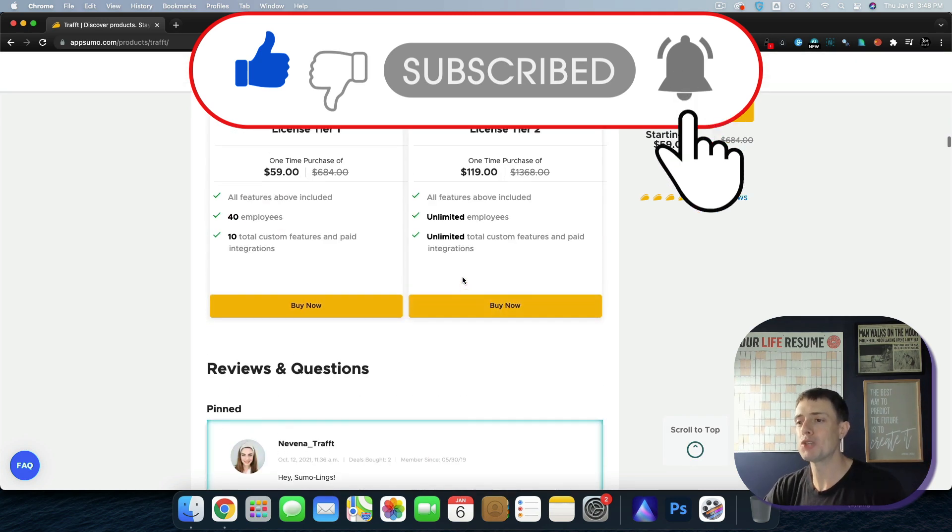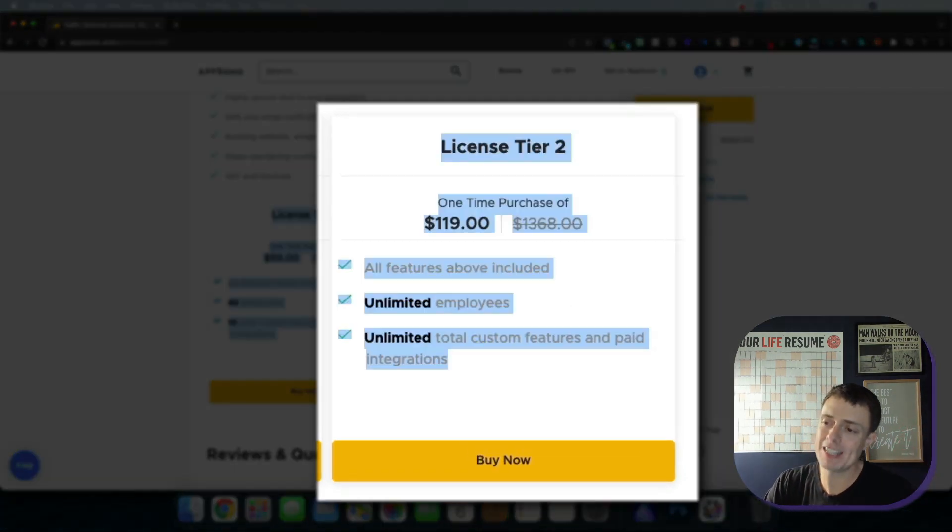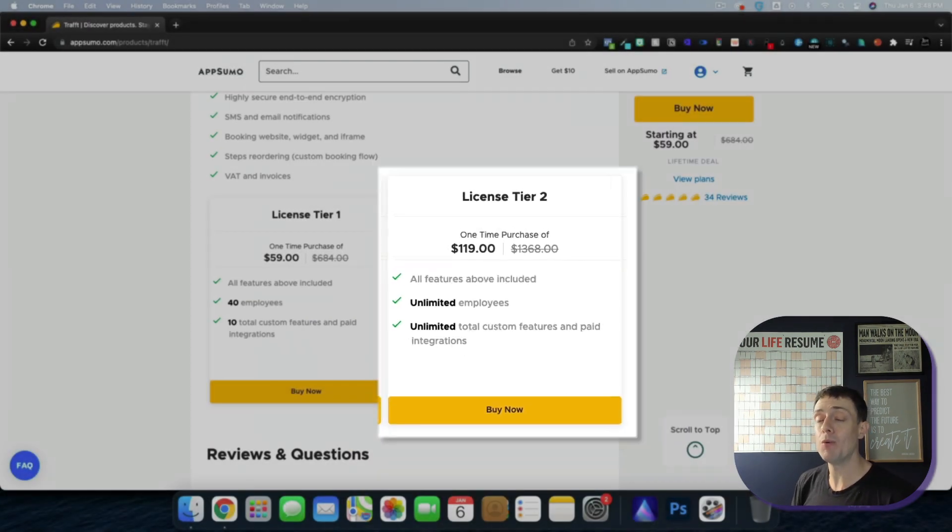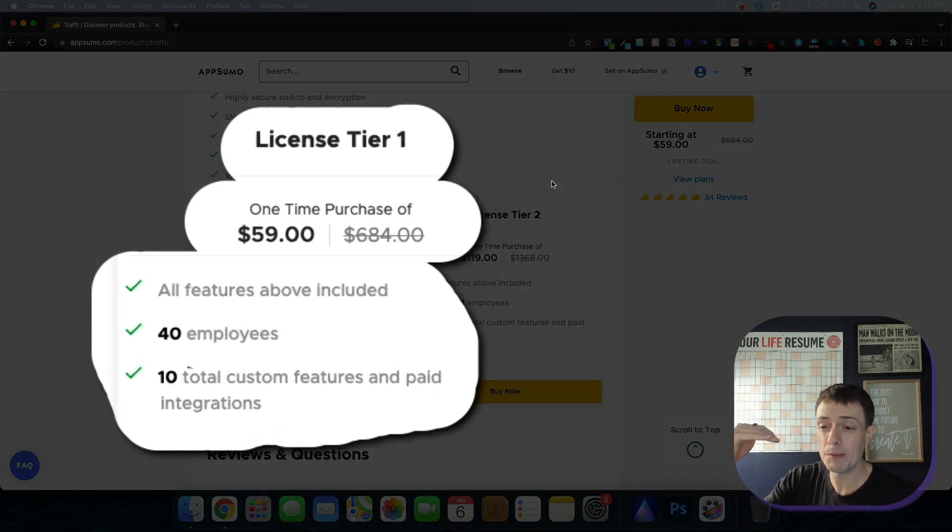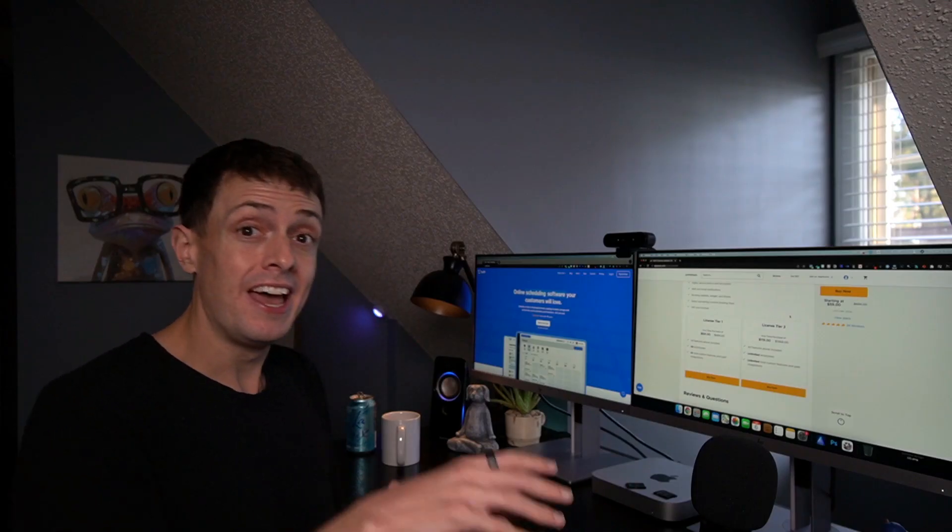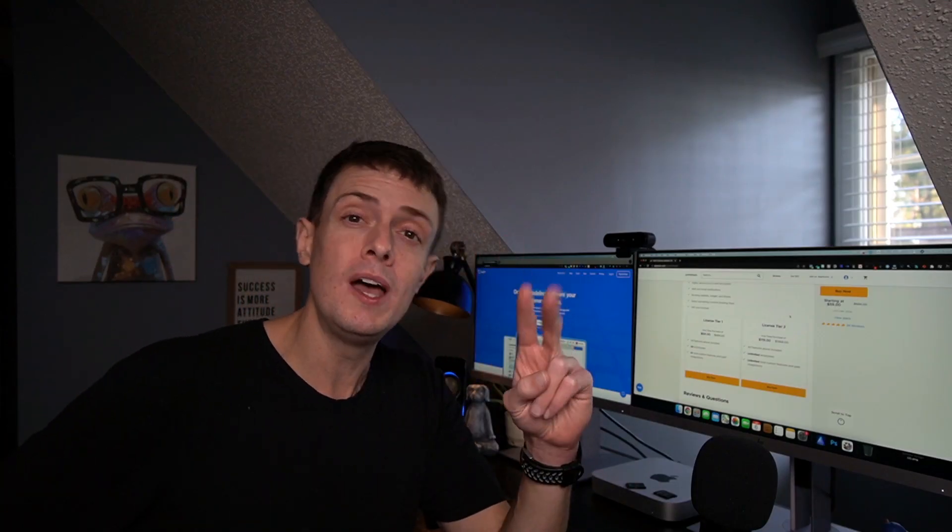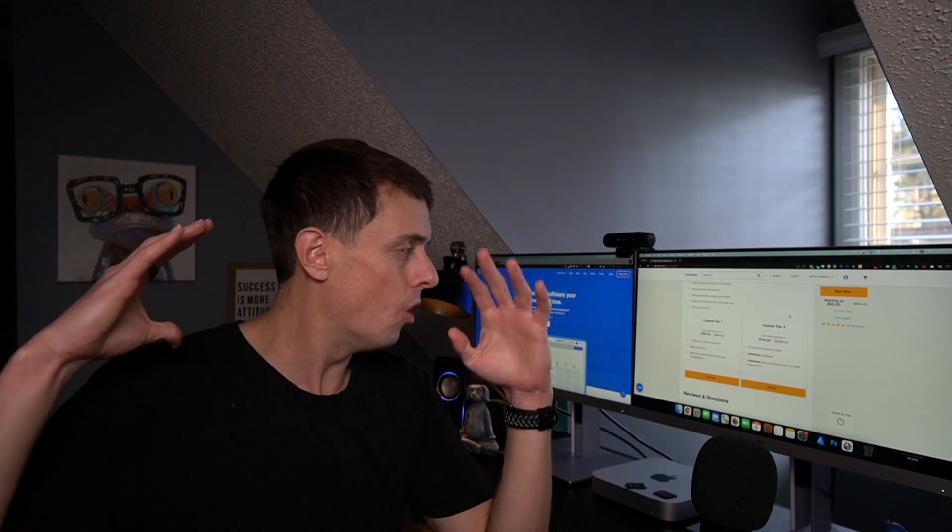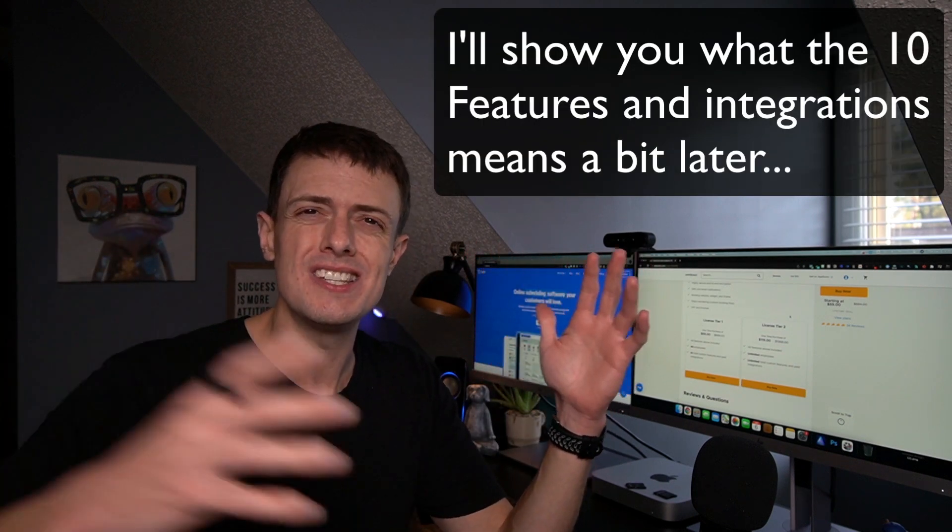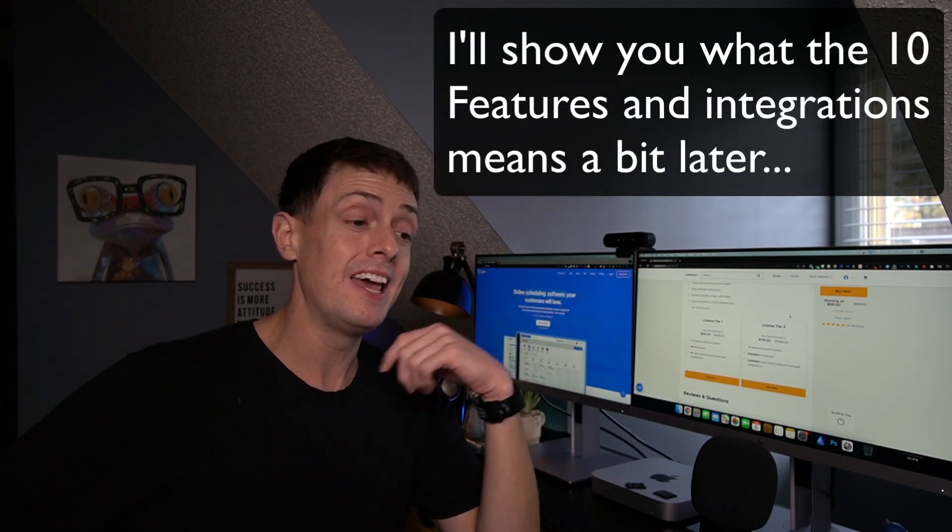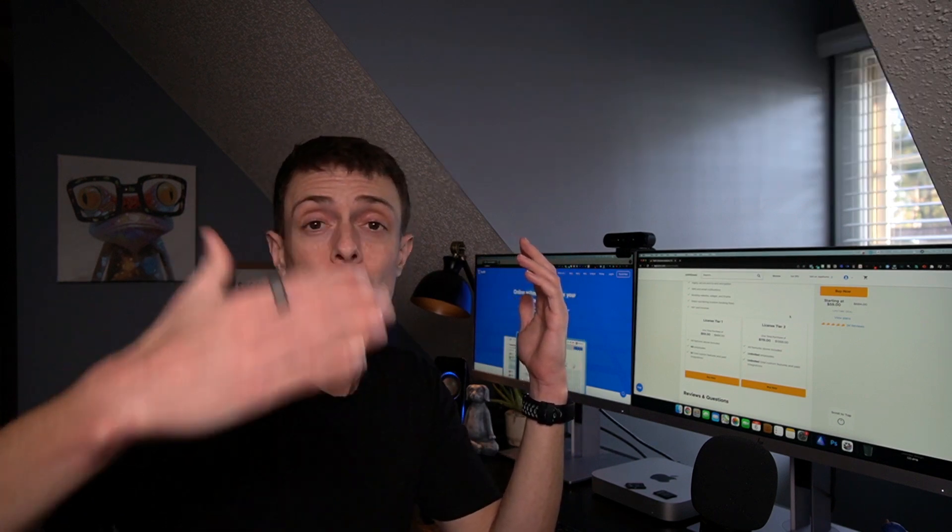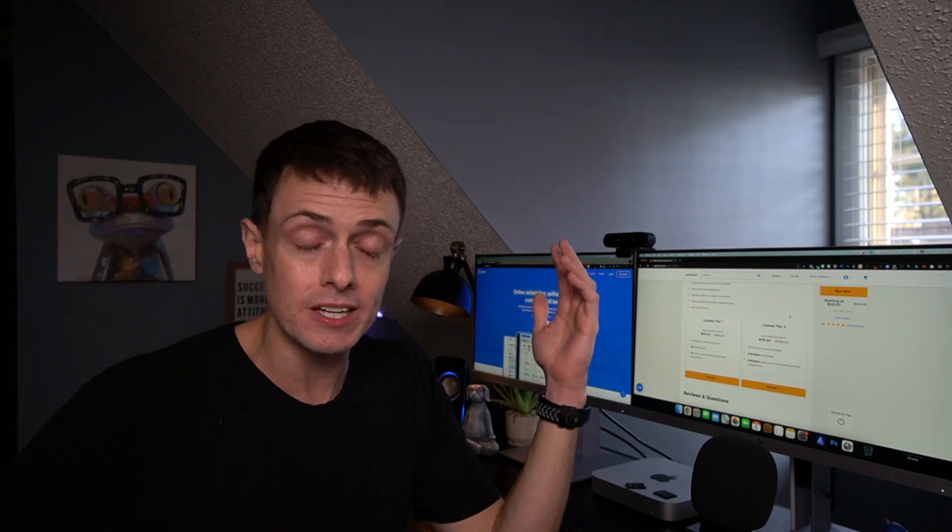I'm not going to read to you the AppSumo page, but I picked up License Tier 2. However, you can probably get by with License Tier 1, which limits you to 40 employees and 10 total custom features and paid integrations. I opted for License Tier 2 because I don't want to be limited on the custom features and integrations in the future as they expand and hopefully as I get more in-depth with my booking and scheduling.